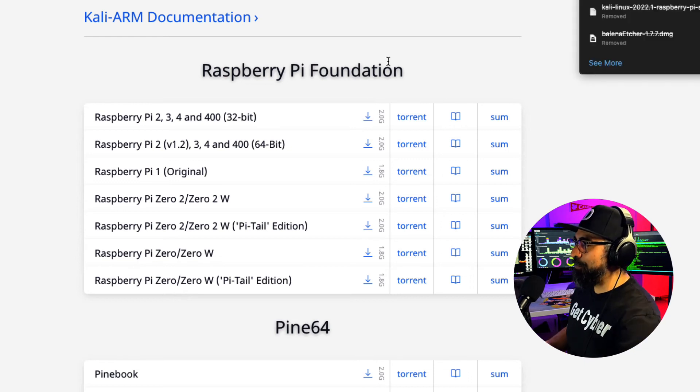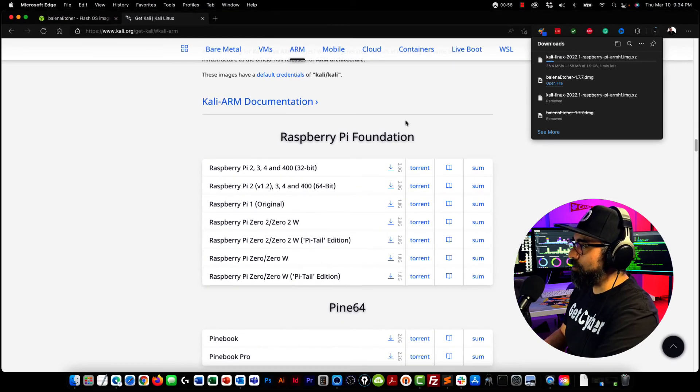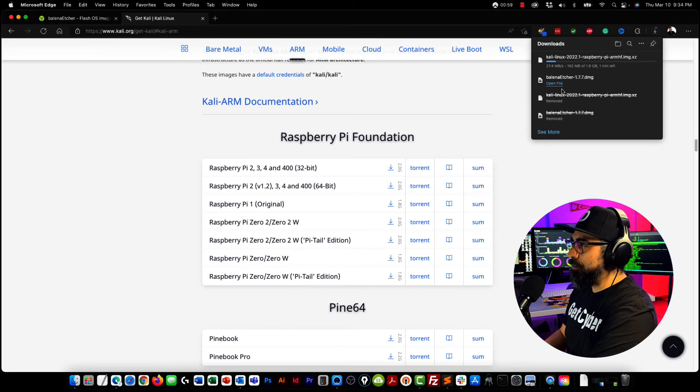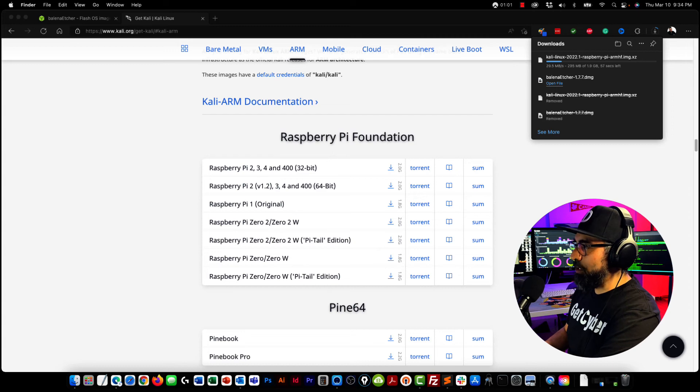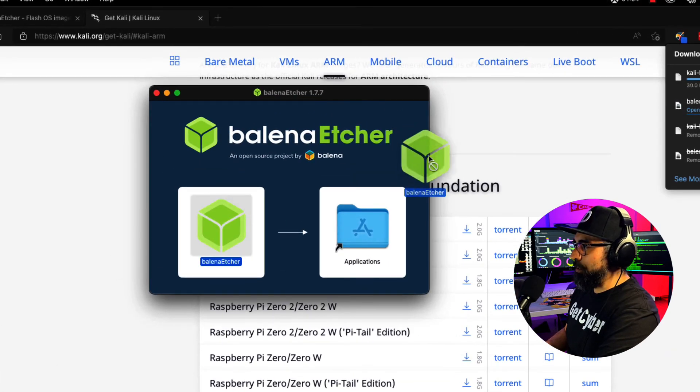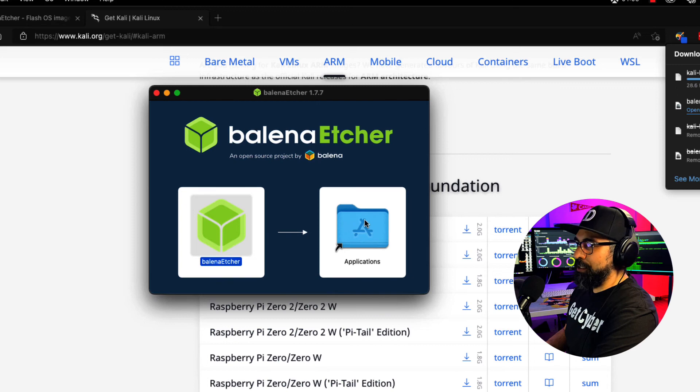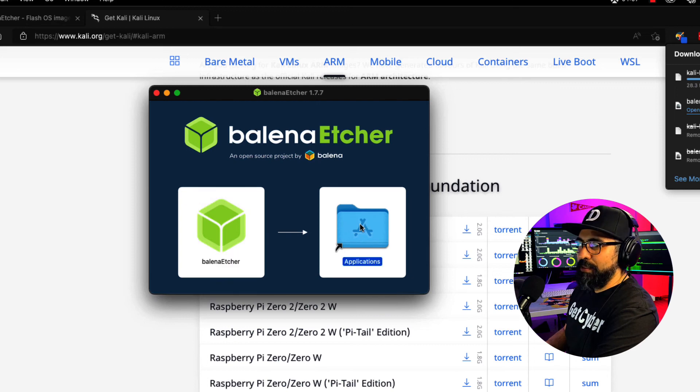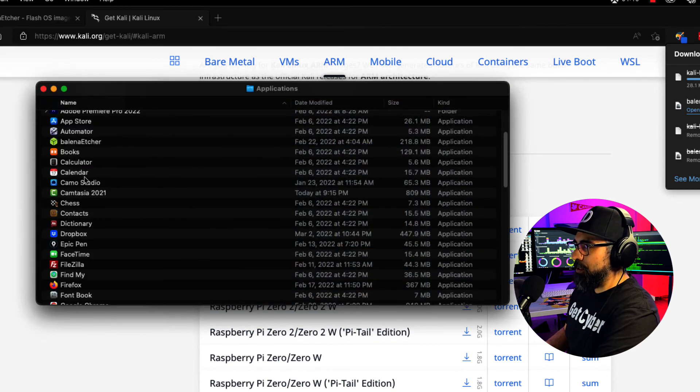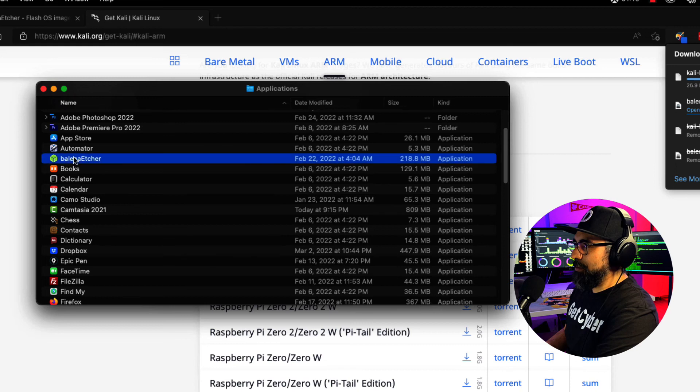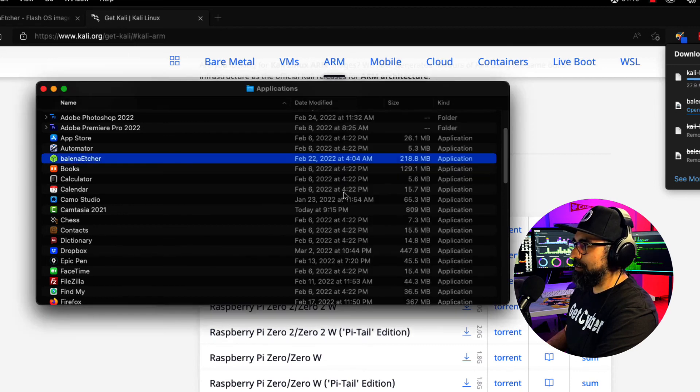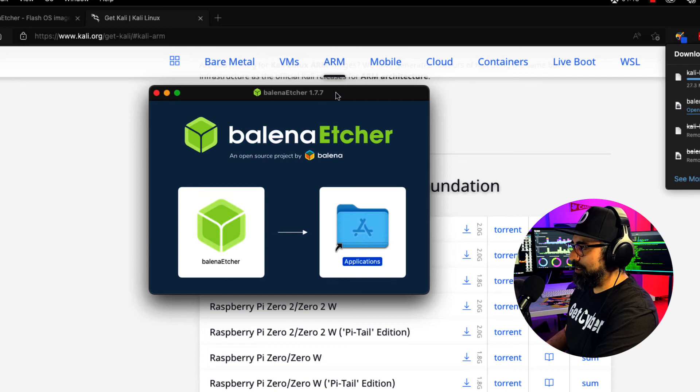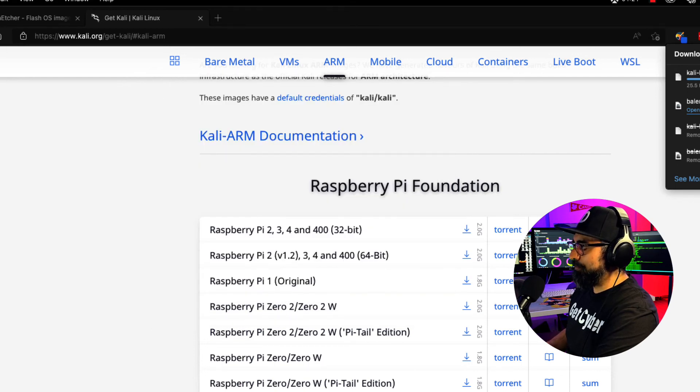In the meantime, what I'm going to do is I'm going to power up my Balena and install it. Put it into my applications. Once it's done, head into my applications, click on open, and it's loading up.